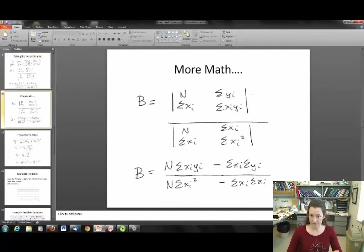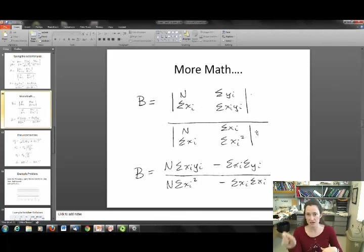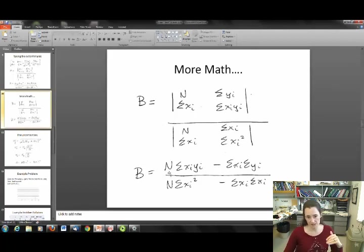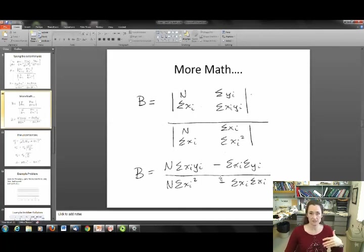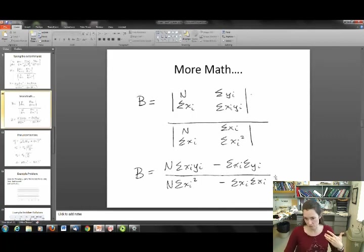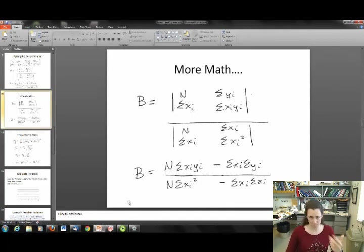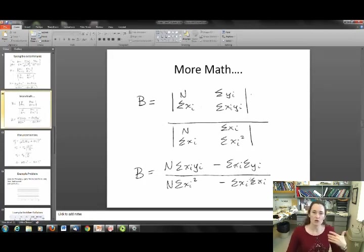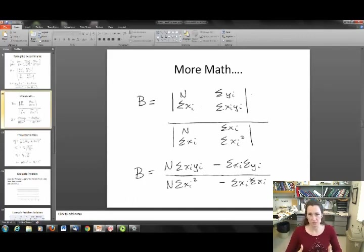You can do the same thing for B — exactly the same type of deal, just replacing the column vector P into the second column. So B equals [N·sum(xi·yi) minus sum(xi)·sum(yi)] divided by [N·sum(xi²) minus sum(xi)·sum(xi)]. You don't need anything except the number of data points and the values of your data points to calculate B. Now we have the equation for our line since Y = A + BX.